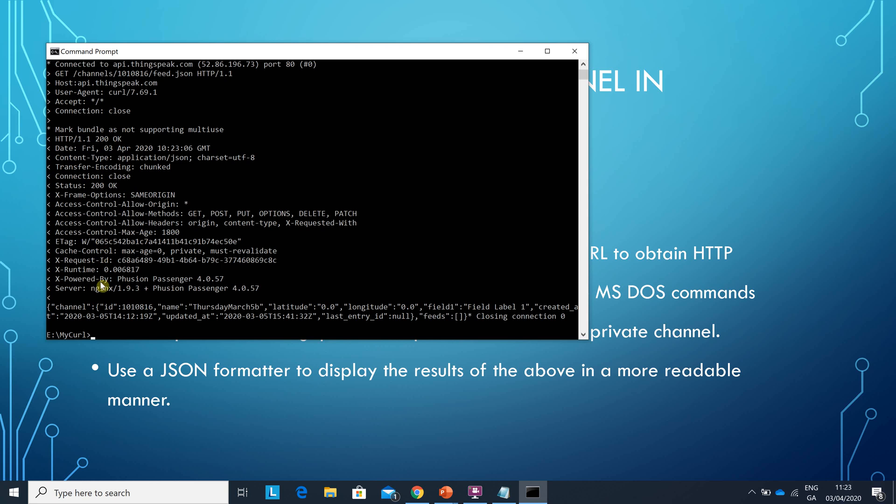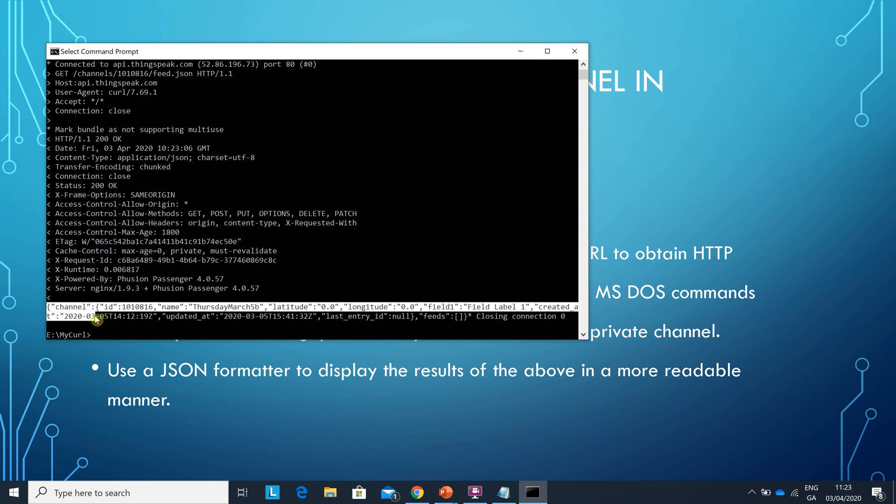It gives you all this stuff which doesn't really matter and then it gives the contents of the channel in here which looks a bit of a mess. So if you copy paste, if you highlight and select between the left brace and the right brace, copy that.